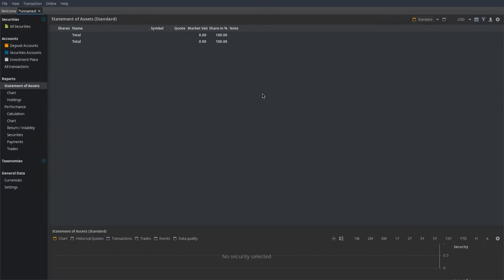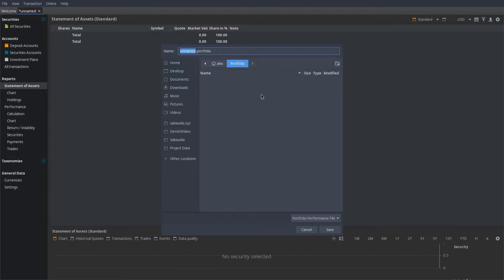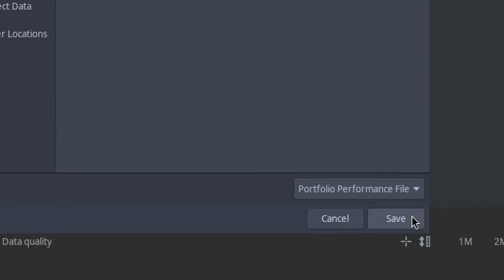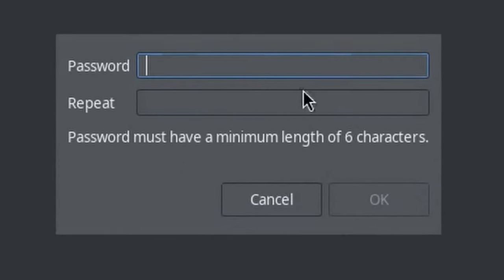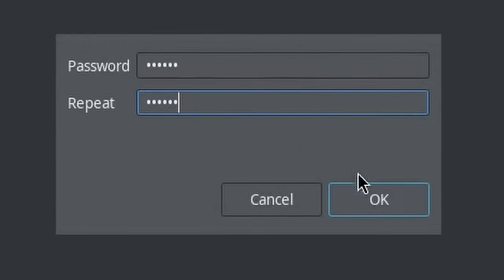The first thing you want to do is save your account before doing anything. Go to File, then click Save. It's going to ask for either password-protected binary or XML. The best thing you can do is pick password-protected, so nobody can access the file if you have sensitive financial information in it. I'll just call the file "Billy portfolio.portfolio" — that's the extension you choose. Press Save and it'll ask for a password. In real life, set something secure so people don't go checking all your securities.